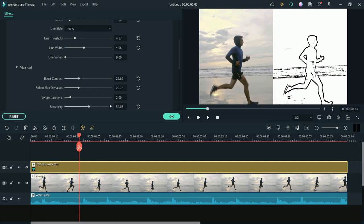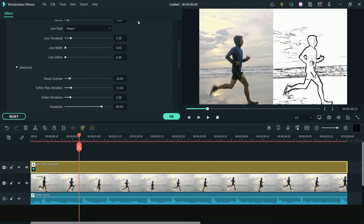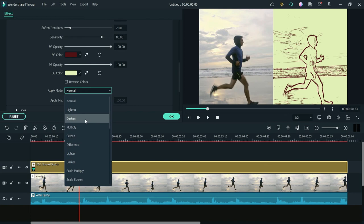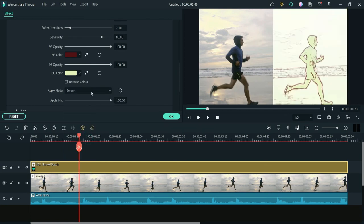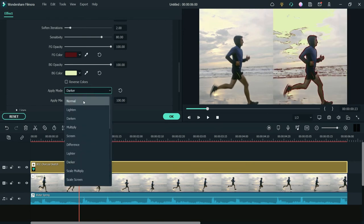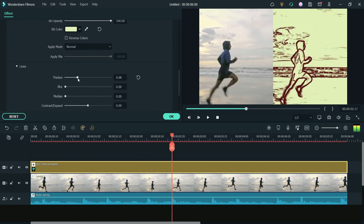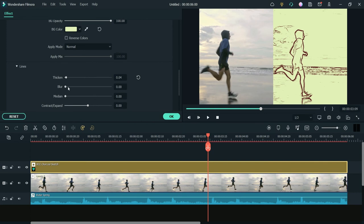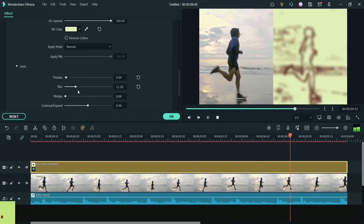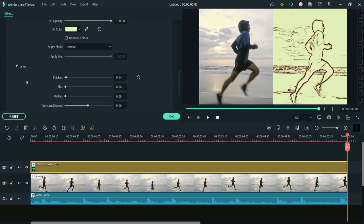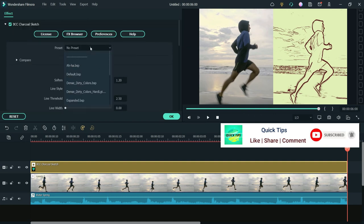If you go to Advanced, you will see contrast and sensitivity settings. If you make changes you don't like, simply click the reset option and it will go back to default mode. You can change the background color and the foreground charcoal pencil color, and also change the apply mode. Under the Lines section, you can thicken the lines, add a blur effect, and adjust contrast.